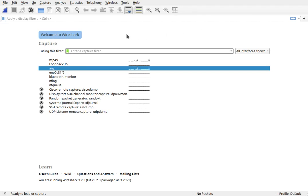I'm going to use Wireshark to show you what happens when we run that simple client server program. Right now we're looking at Wireshark. It's an open source network analyzer.